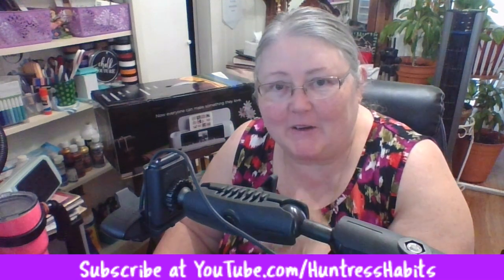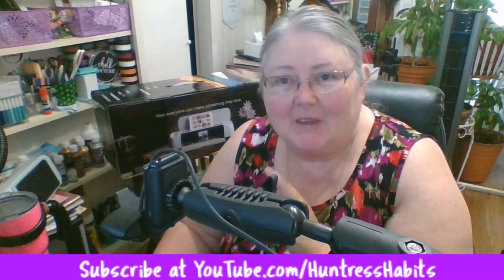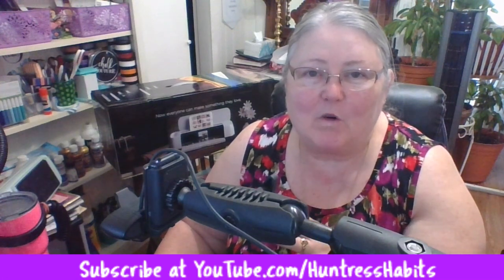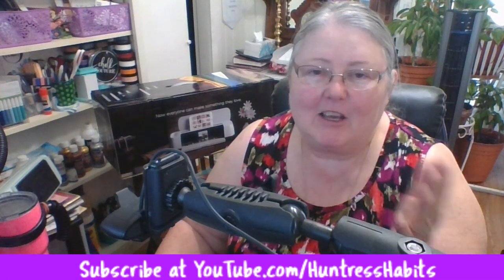Before I go much further, I want to tell you about yesterday's video. I was making an unboxing of the Cricut Maker and about halfway through, my fibro fog hit and it was like I had never set up a machine before. I could blame it on that, that's what I'm doing.